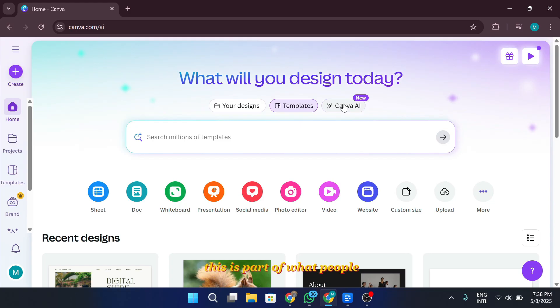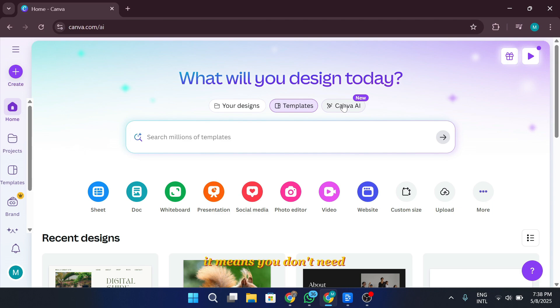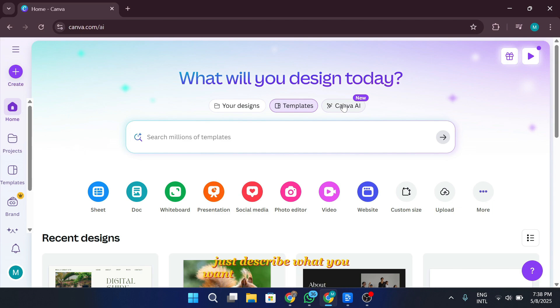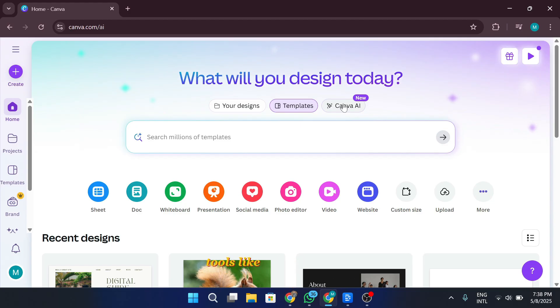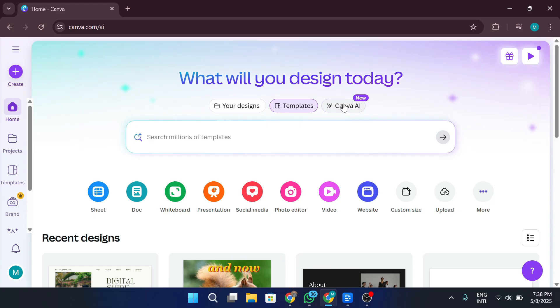This is part of what people are calling vibe coding. It means you don't need to know traditional programming. Just describe what you want, and let AI handle the rest. Tools like PLT, Cursor, and others have already been doing this. And now Canva joins the game.